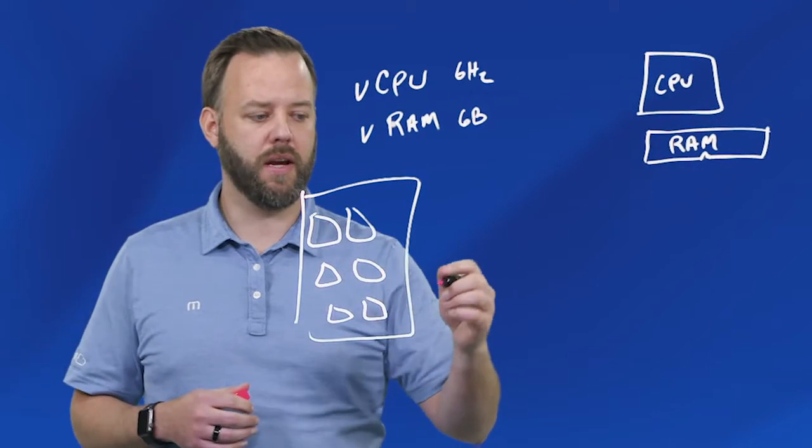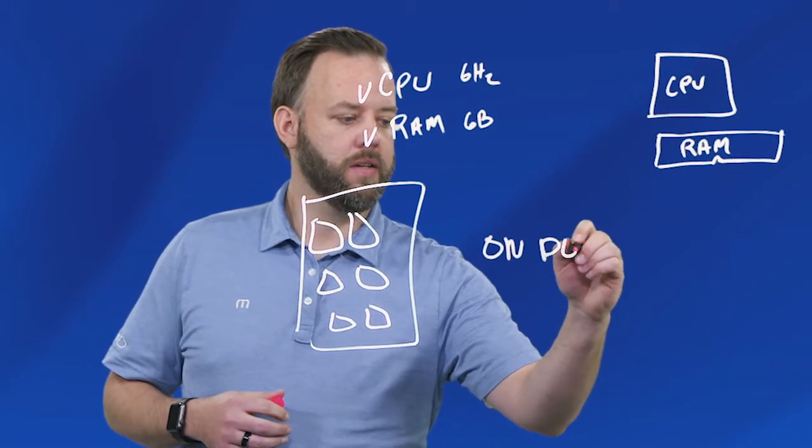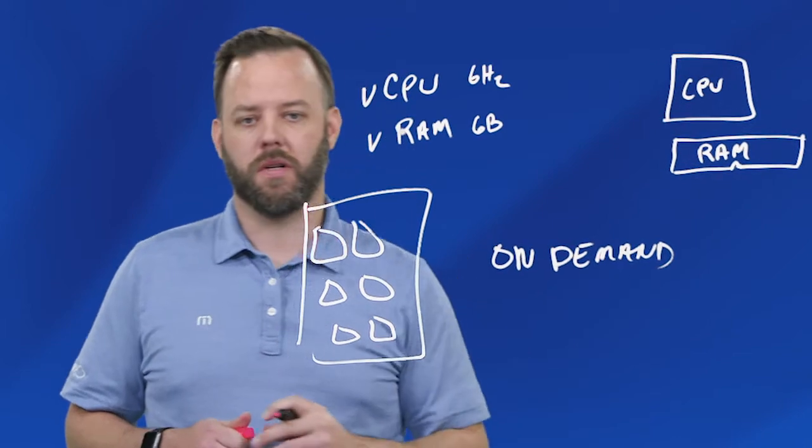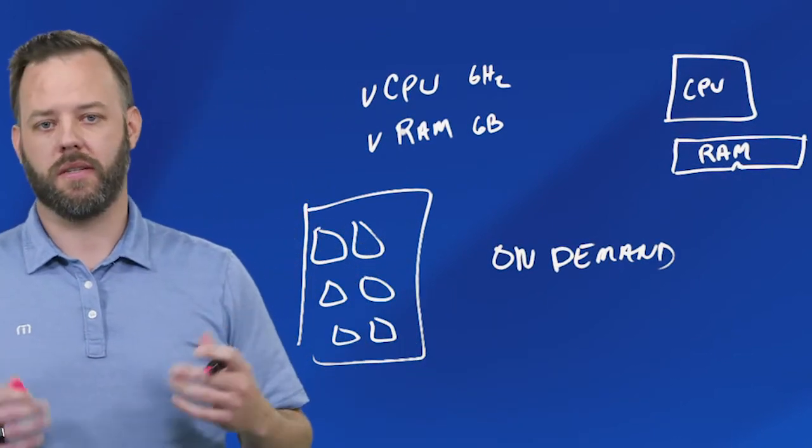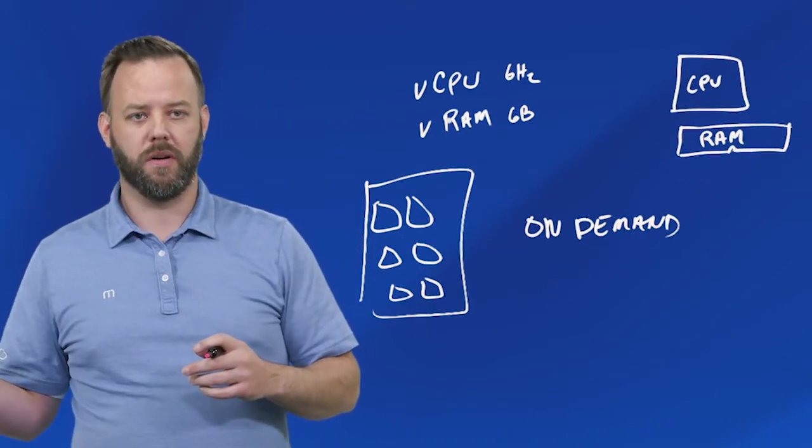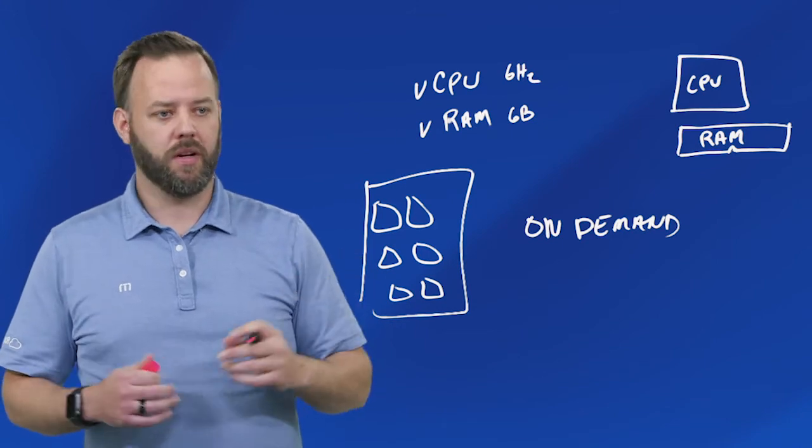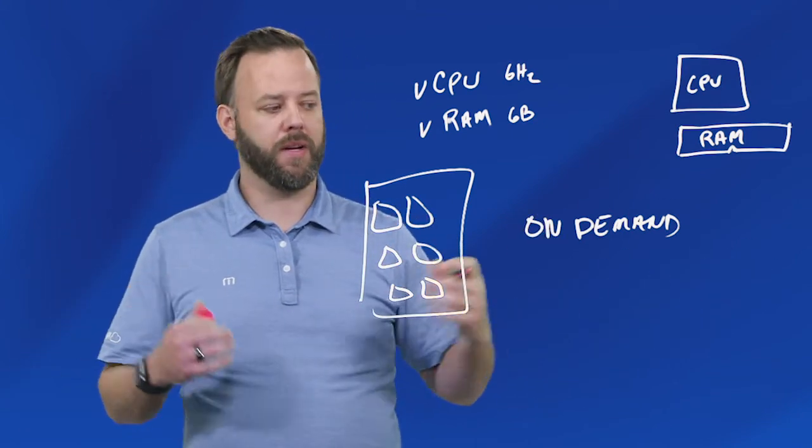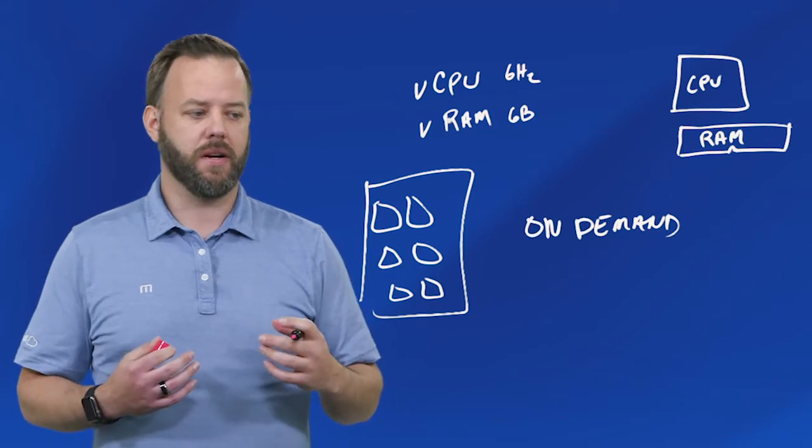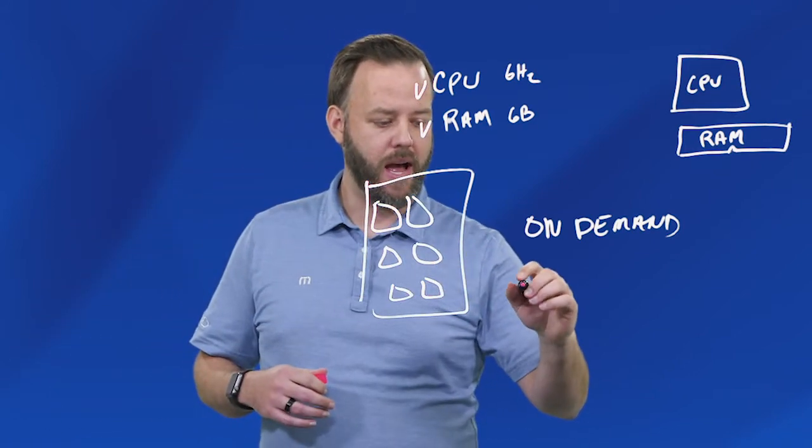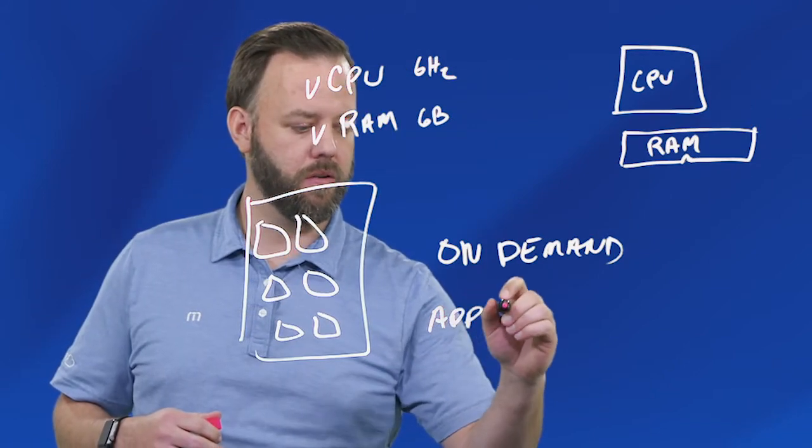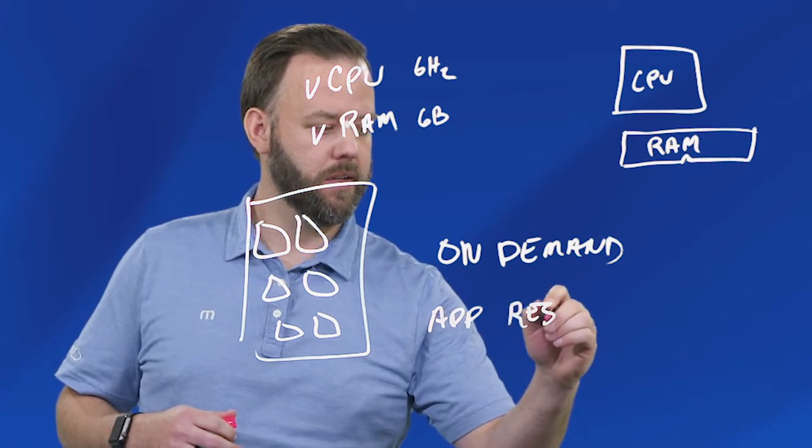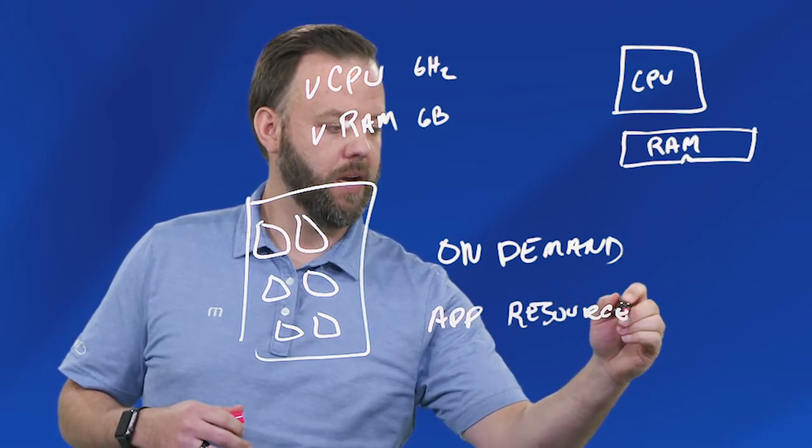Many customers, towards the end of the year, have their busy season. That could be the insurance industry where you have open enrollment, it could be retail where everybody's shopping. But the concept there is many times you would want to add resources to your virtual machines for the period of time that you need it.